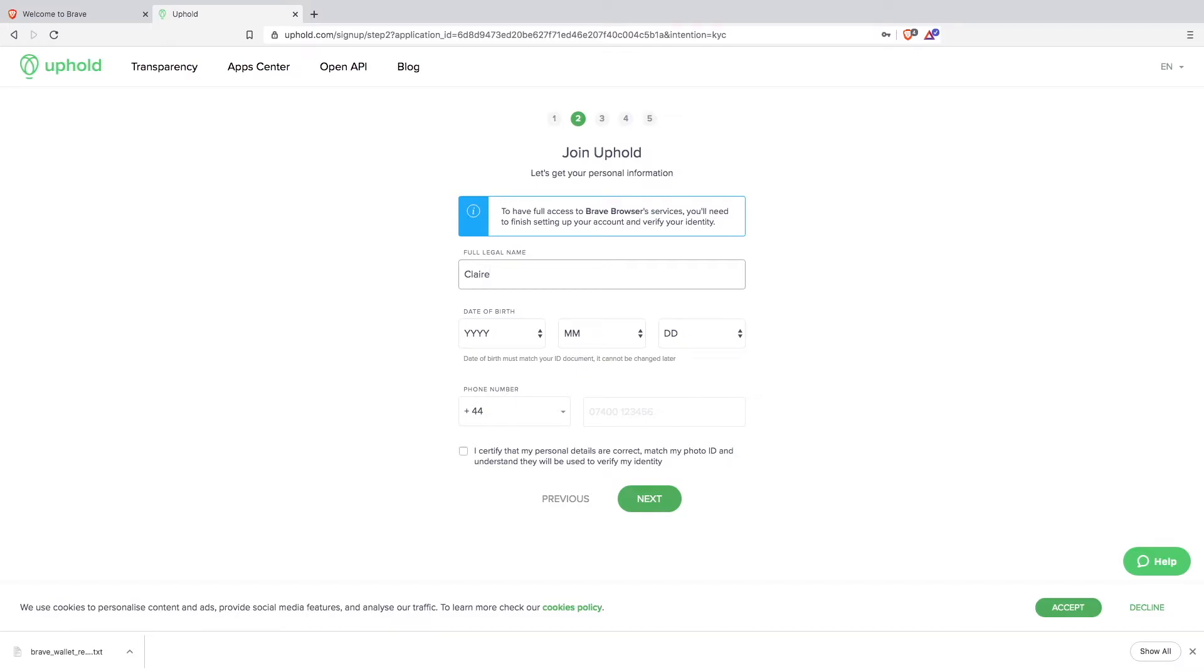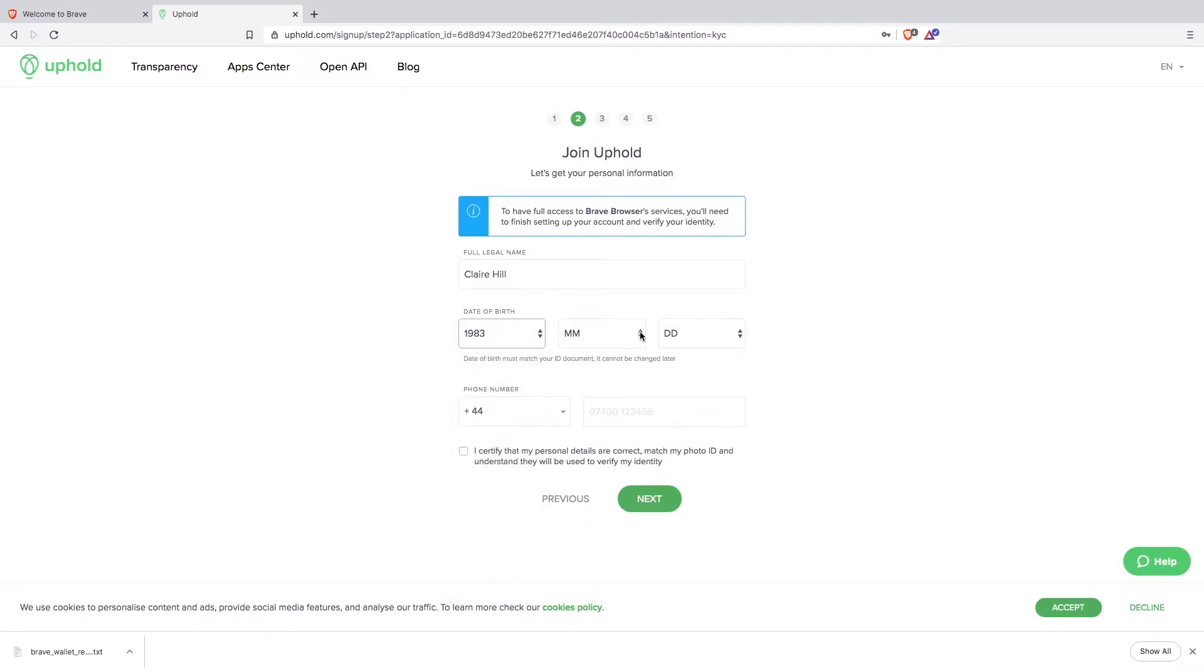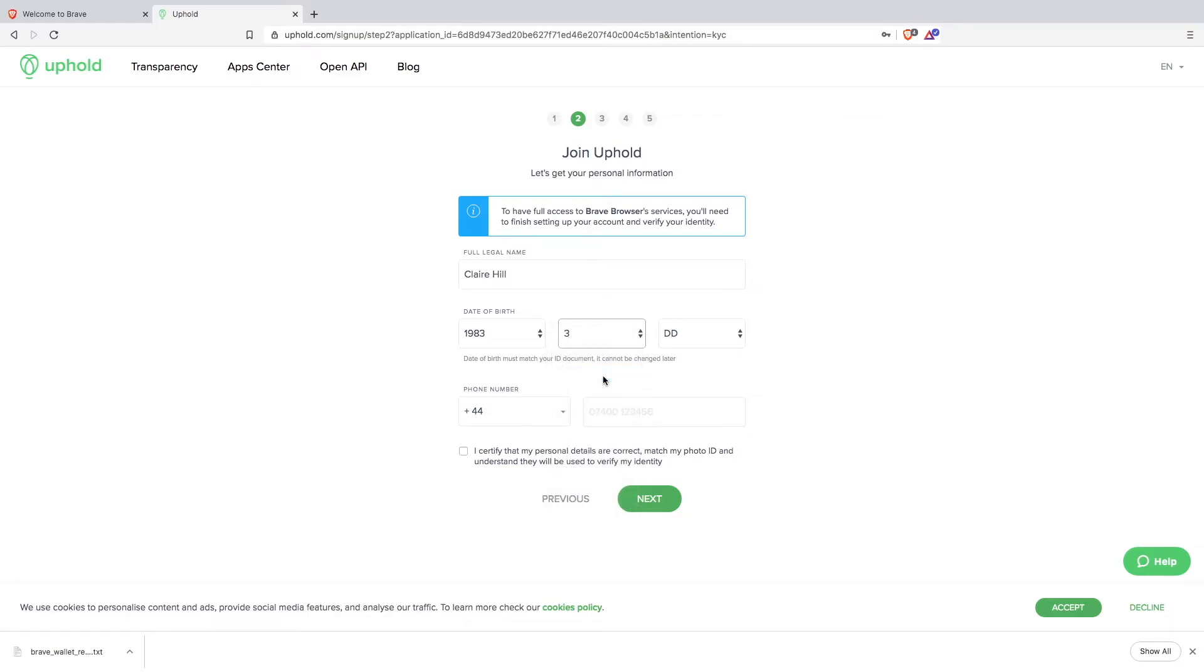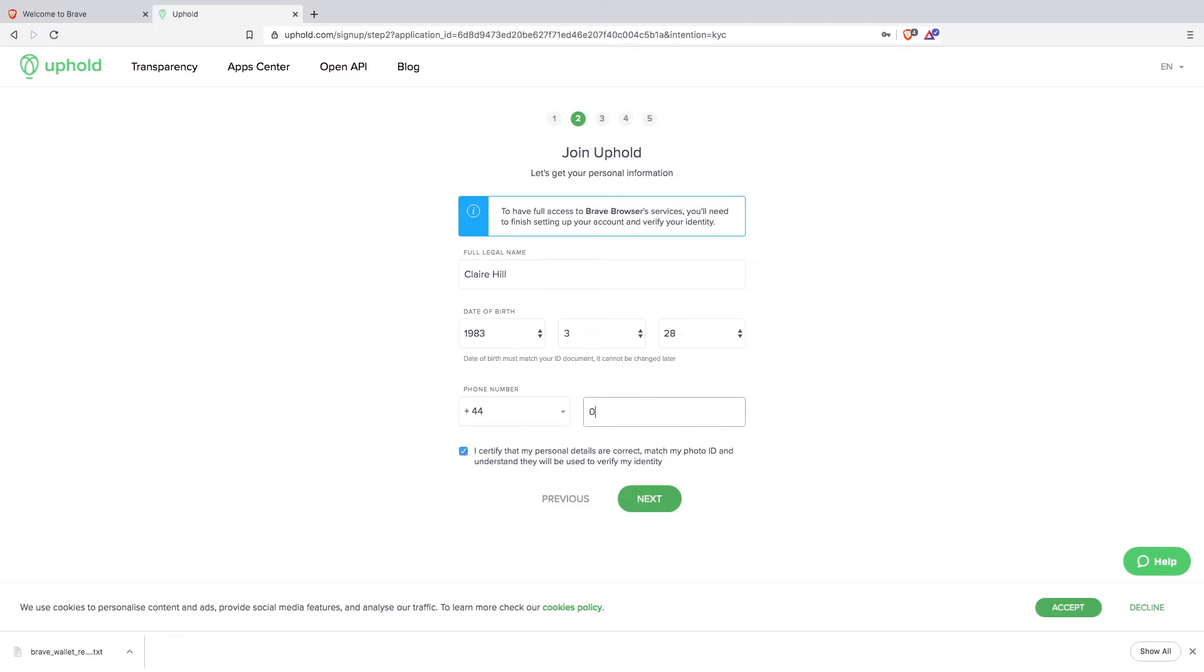Now enter your full legal name, your date of birth, and your phone number. Click next.